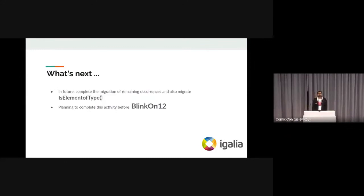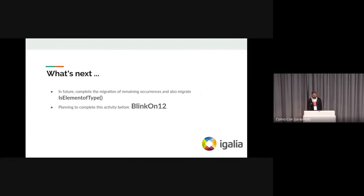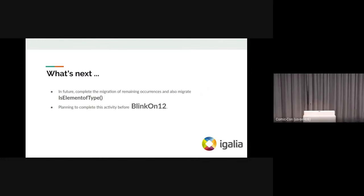And what's next? We are planning to complete the remaining migration, and we are expecting this task to be completed before BlinkOn 12. Thank you.